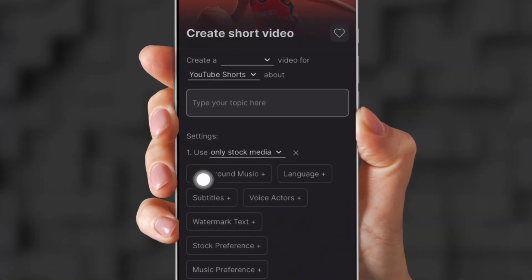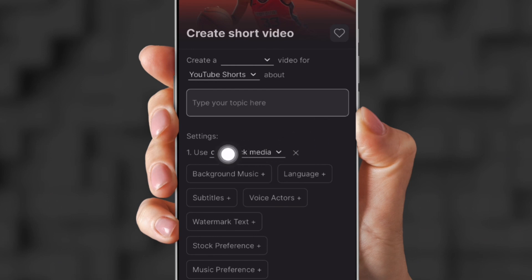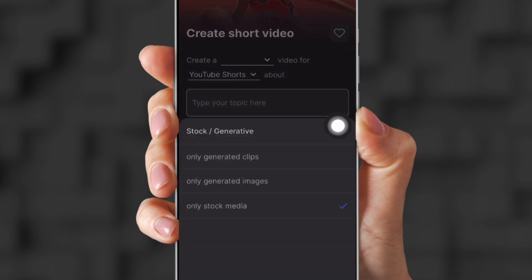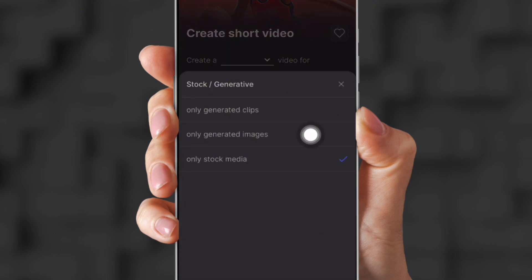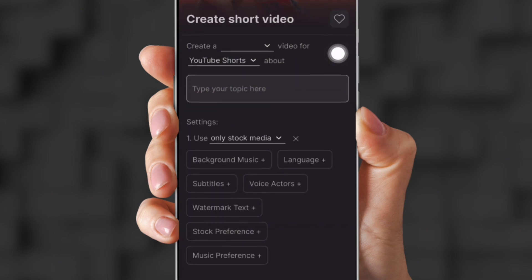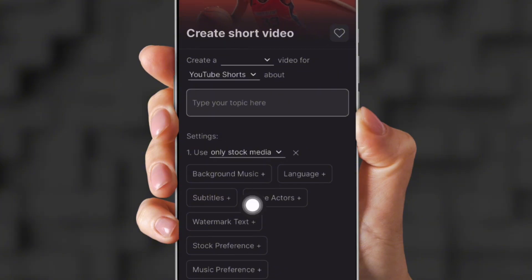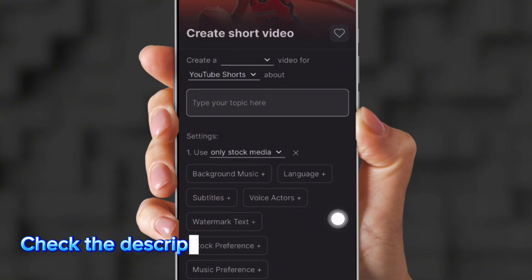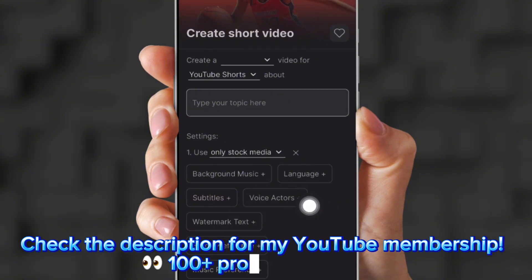This is how you create short videos. You can choose the background music, language, subtitles, voice actress, all that good stuff. And then you can use AI-generated content or you can use stock footage. Also, you can choose your own voice actors.